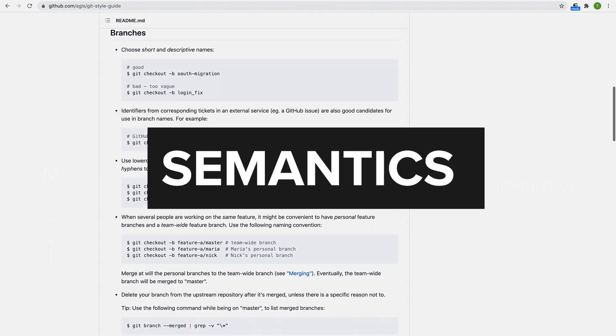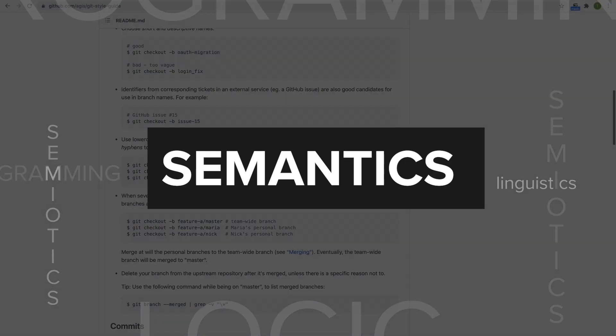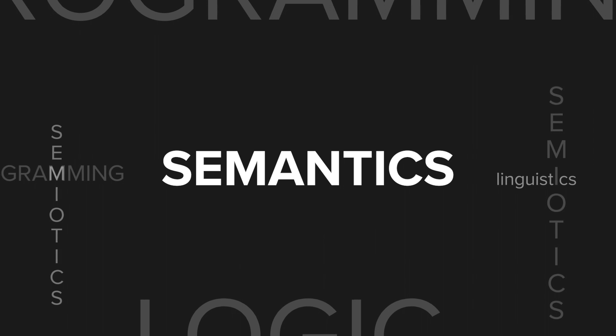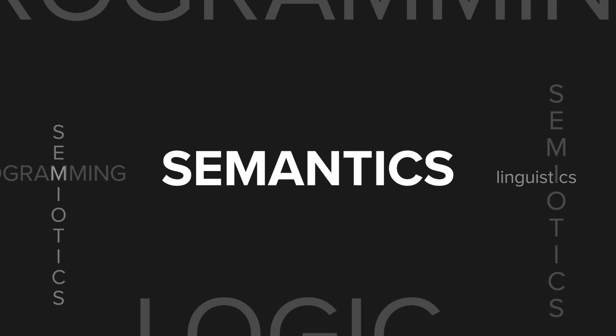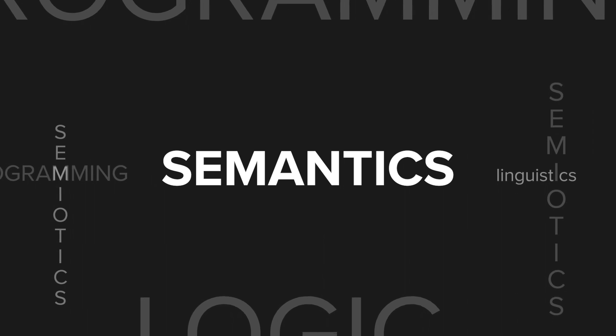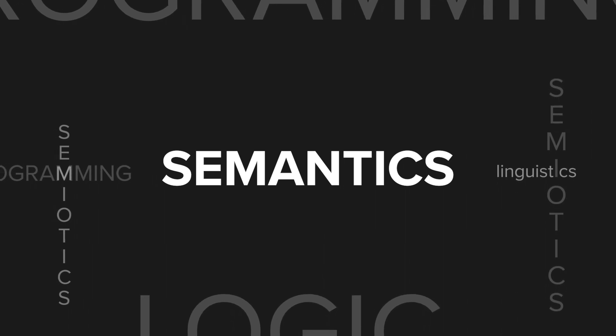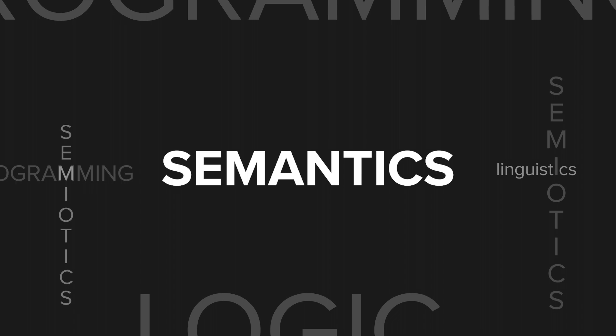Enter semantics, the study of meaning when applied to linguistics, semiotics, programming languages, and logic. Here's how you can use a semantic approach to repository naming.